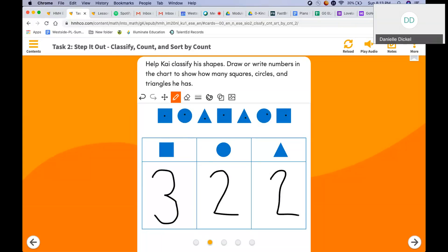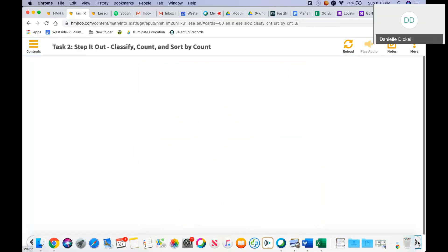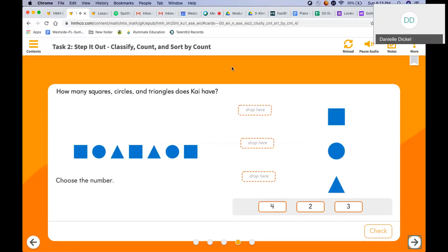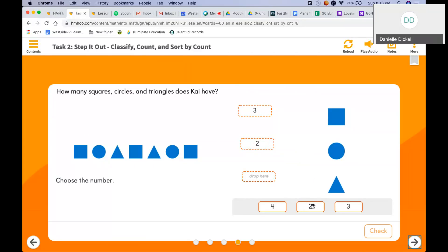Now, which two shapes do I have equal amounts of? I have an equal amount of circles and triangles because two and two are the same. Equal means the same. How many squares, circles, and triangles does Kai have? We counted three squares, two circles, and two triangles.